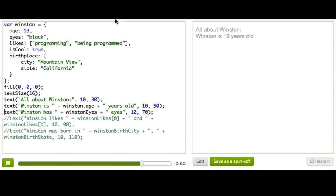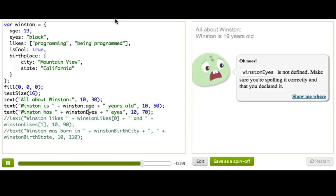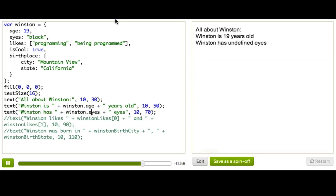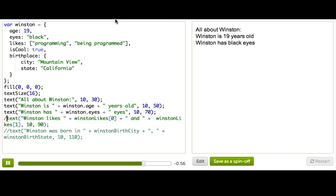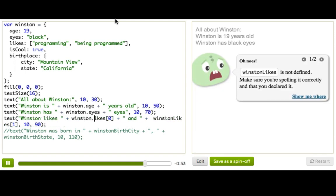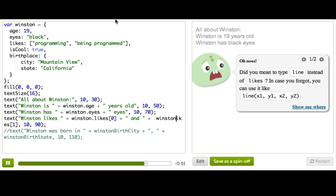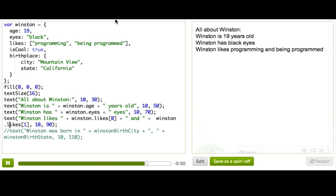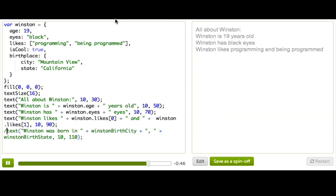Let's uncomment this, and then instead of Winston eyes, we'll just say Winston.eyes. And then for this one, it'll be Winston.likes, and then Winston.likes1.